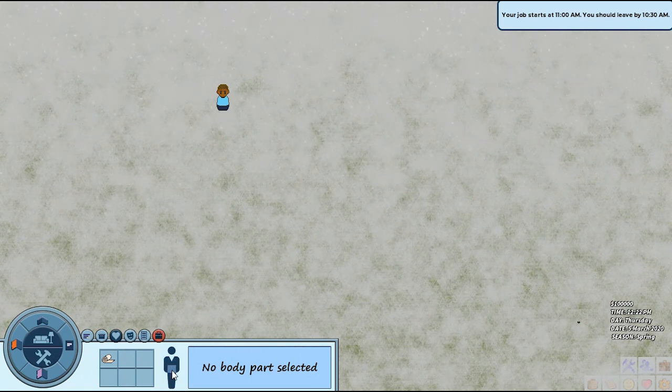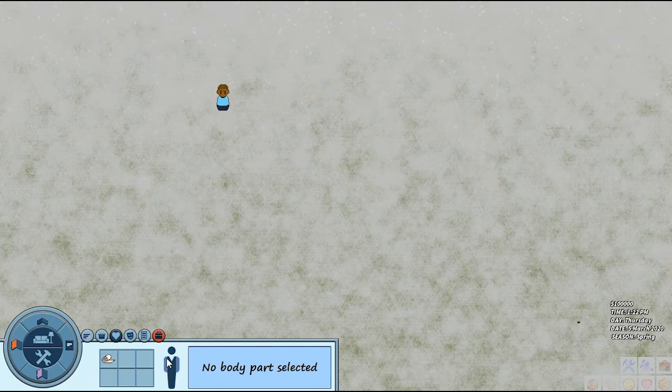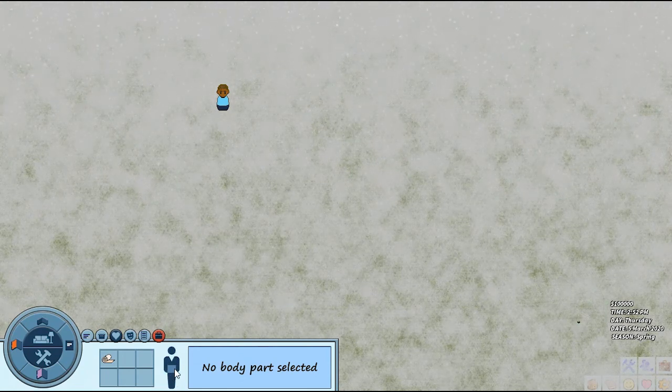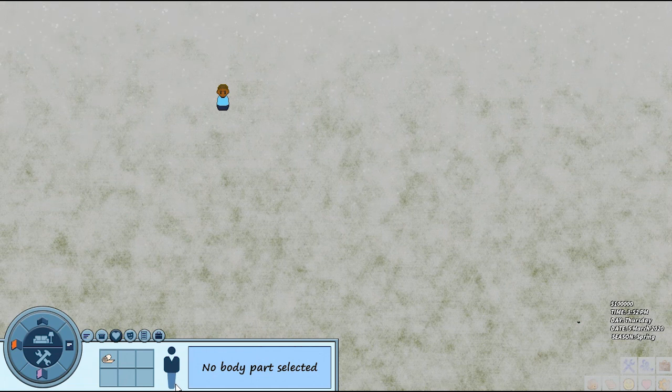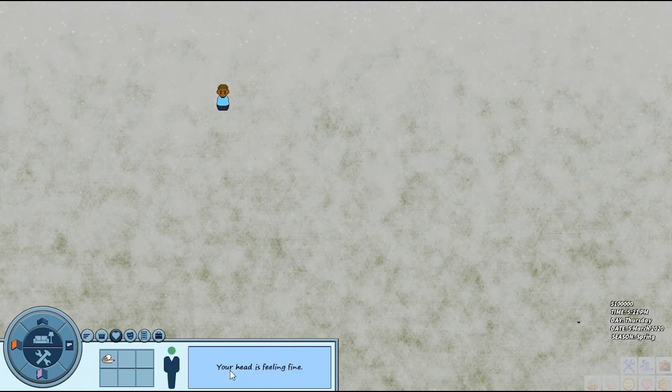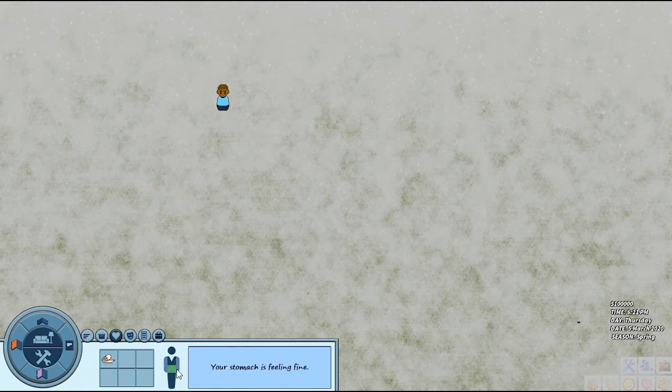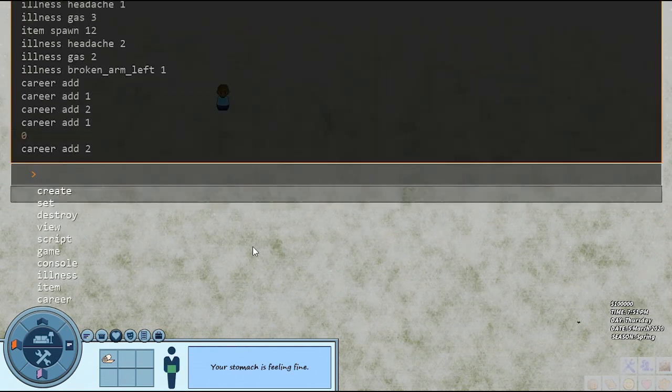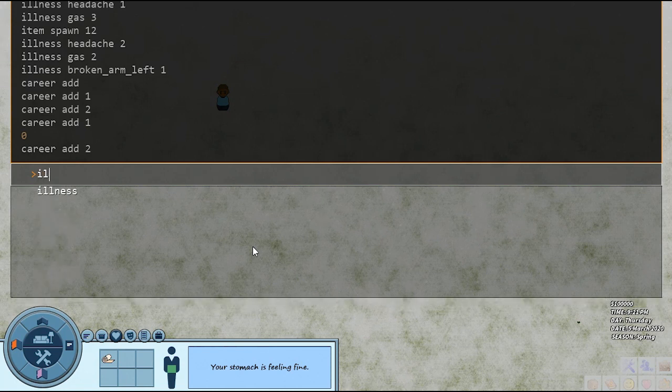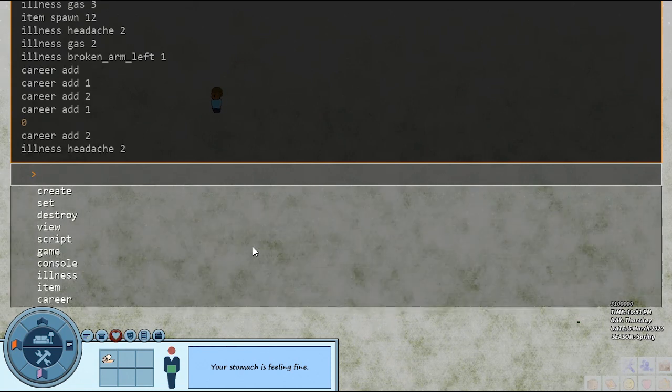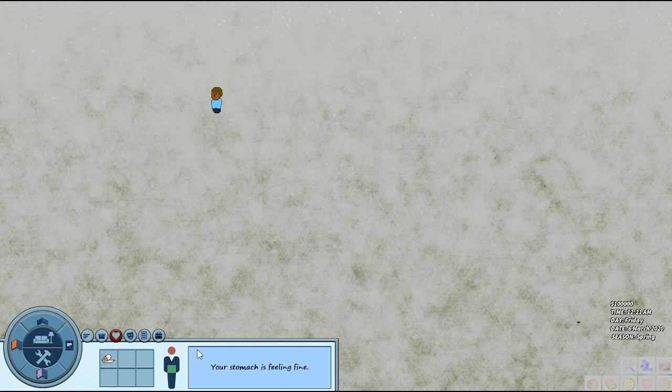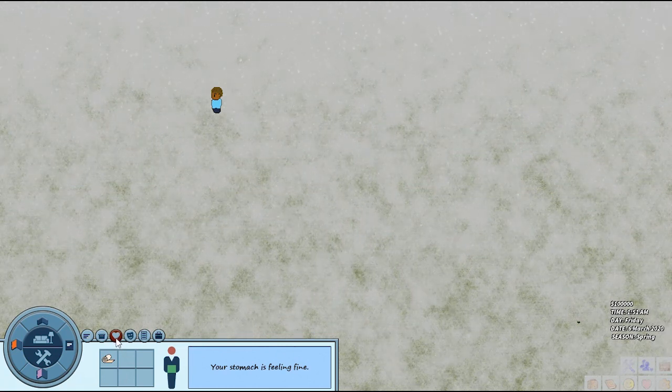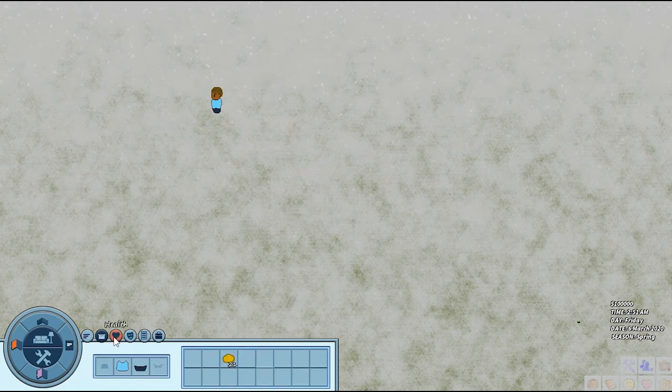Then you have this little man here. He's separated into different parts of the body. You have your head, your chest, gut, arms, and then your legs. You can click each of these parts and see how you're feeling. Your head's feeling fine, stomach's feeling fine. Let me see if I can remember how to do this. I'm going to give myself a headache.